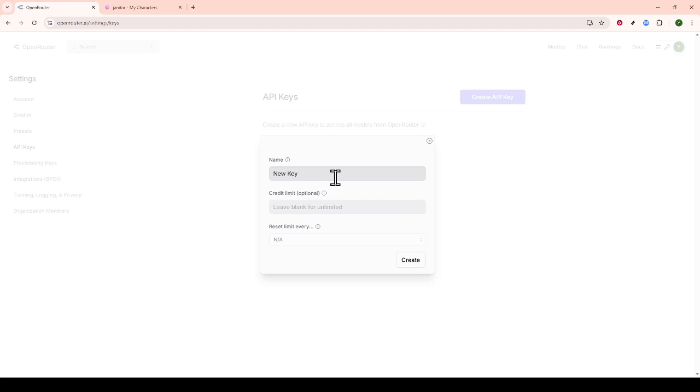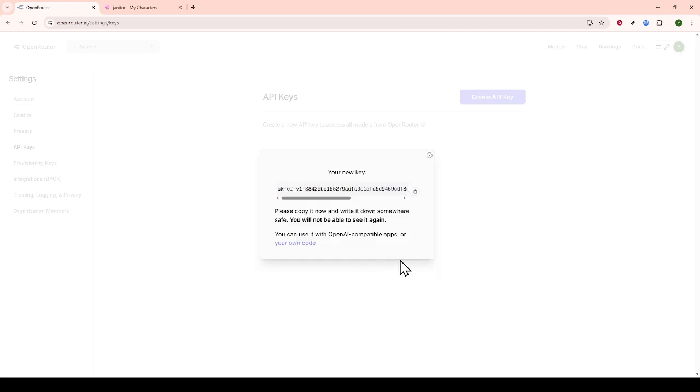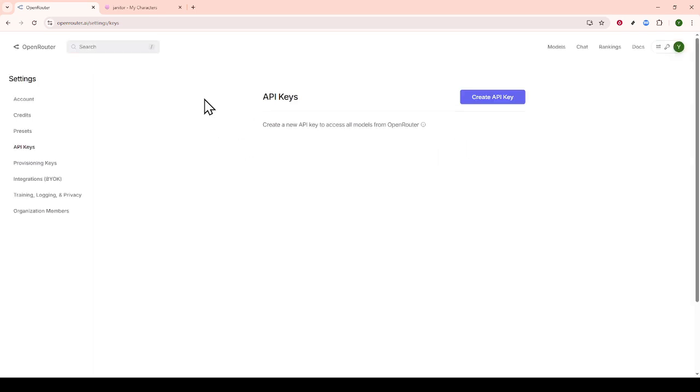With the API key in hand, the next step is to select your DeepSeq model. Still within openrouter.ai under Settings, you should look for the option to choose your default model. Here, you'll set it to DeepSR1.